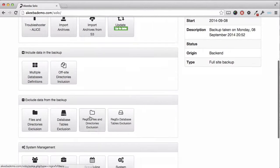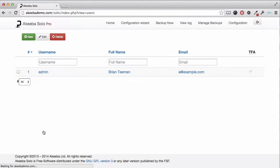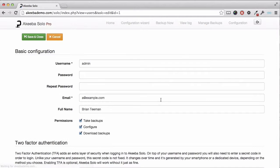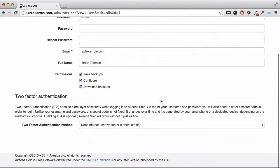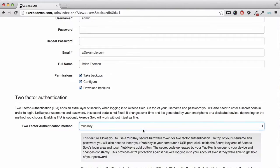If we go to the user manager and select our user name, we can see the option to enable two-factor authentication. There are two options and here we are going to enable YubiKey.